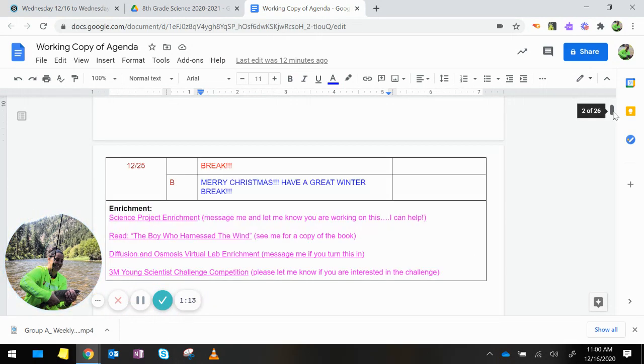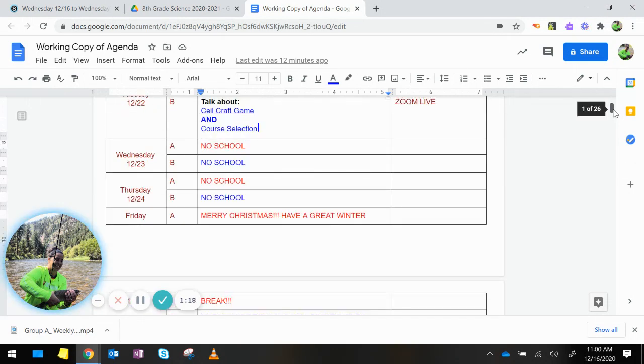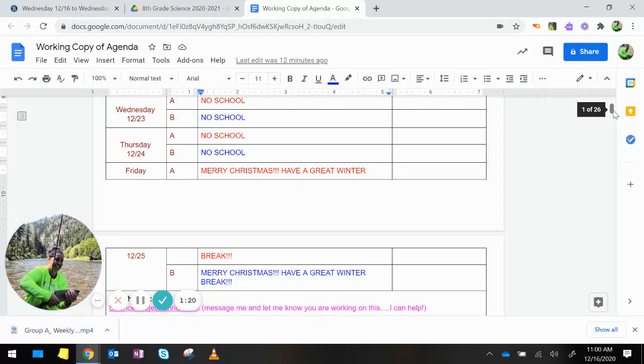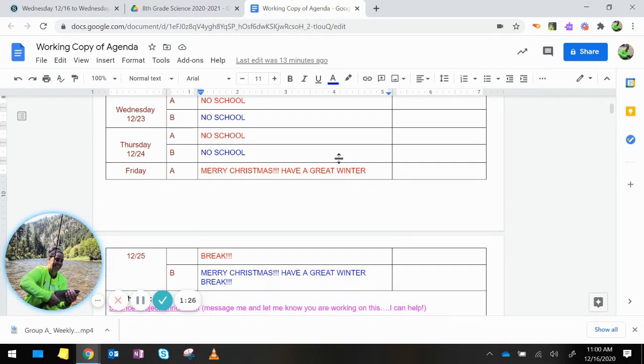Enrichment opportunities are down at the bottom of the agenda. And if you notice, Wednesday, Thursday, Friday, you have no school. Friday, please have a very Merry Christmas and have a great winter break. Thank you.